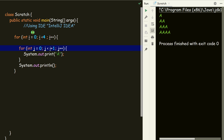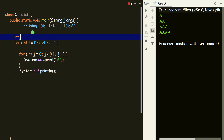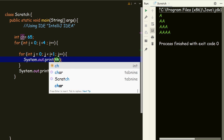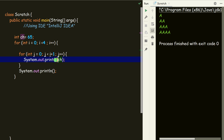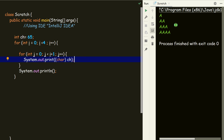Instead of this we can initialize an int — let's say ch equal to 65, since as we know capital A has ASCII value 65. We will put this as 65, and then cast it: (char) ch. This is called casting — casting ch as a character will give the same value like 'A'.